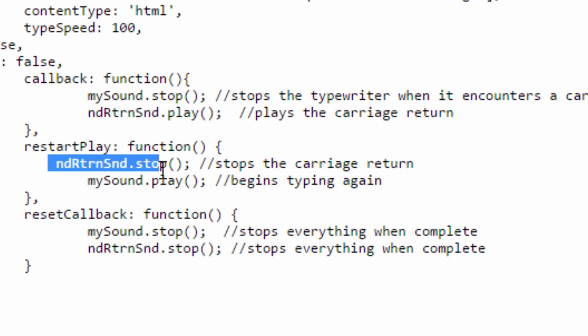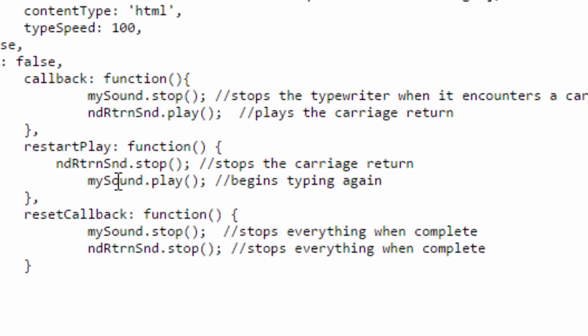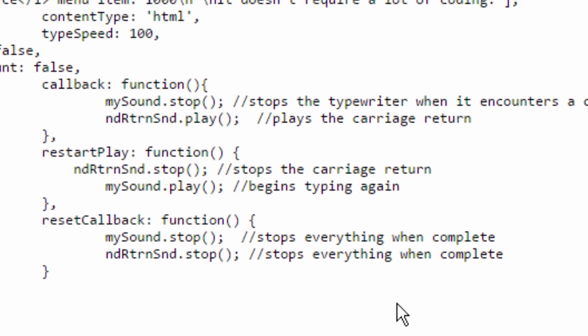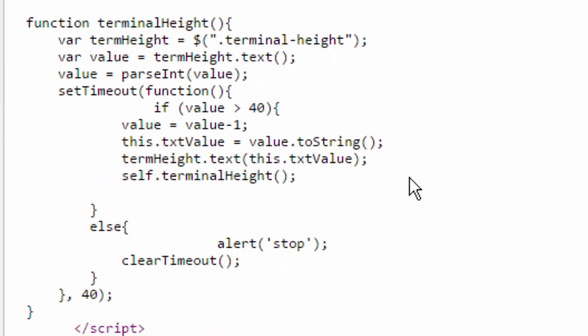So once the carriage return is played then it's going to stop the carriage return and it's going to play the sound, the typing sound again. The reset callback function is basically this denotes the end of this text string and that just stops all the sound down here.